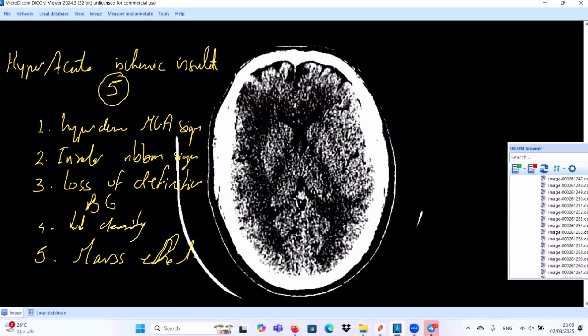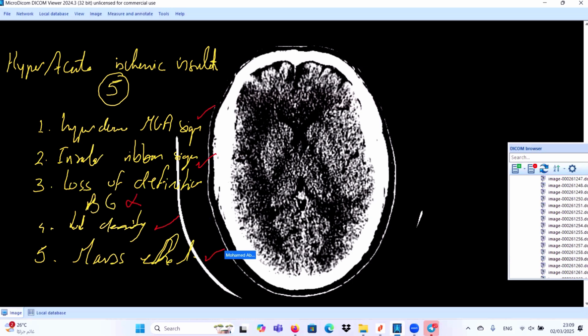We have here in our case hyperdense MCA sign present, insular ribbon sign present, loss of definition of basal ganglia not present, low density yes it's present, mass effect yes. We have low density explained by cytotoxic edema in acute cerebral infarction. Mass effect: sometimes you should be careful of this point because mass effect sometimes is very severe.